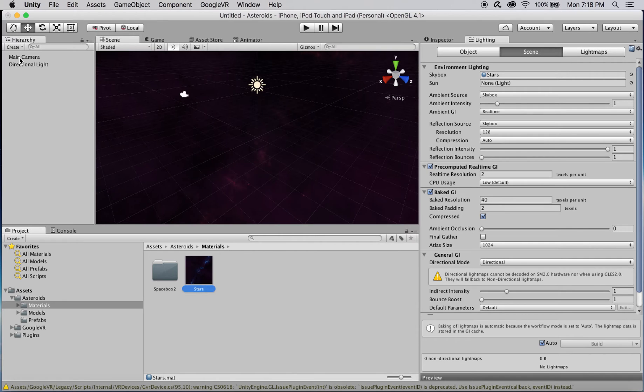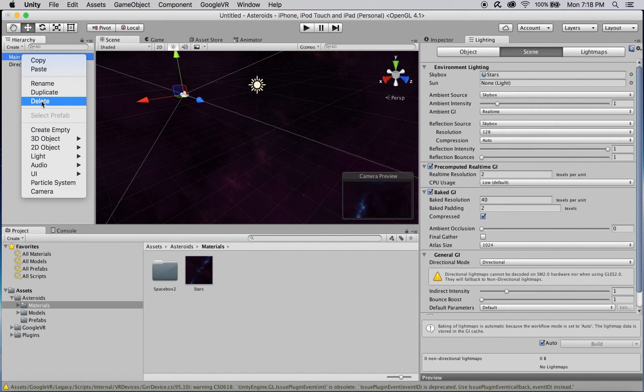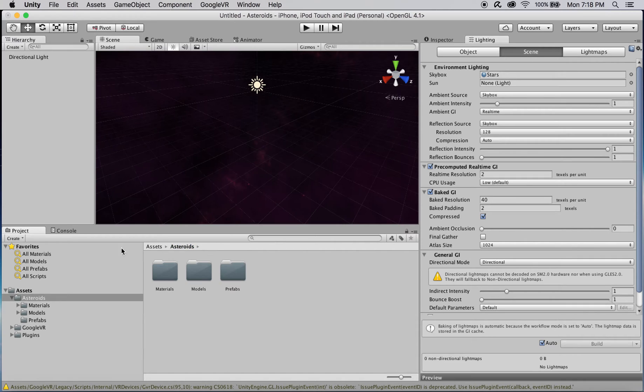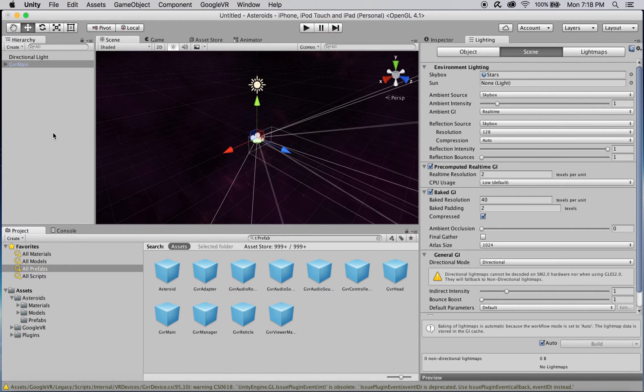The basic camera included in the starter scene won't work for VR, so delete it and drag the GVR main prefab into your scene. GVR main contains the main camera and accounts for all the unique aspects of rendering the player's view for Google Cardboard.